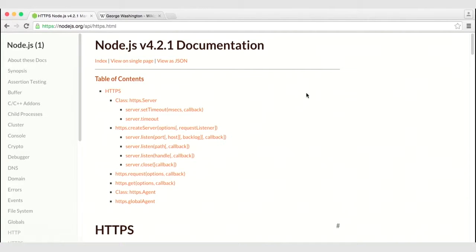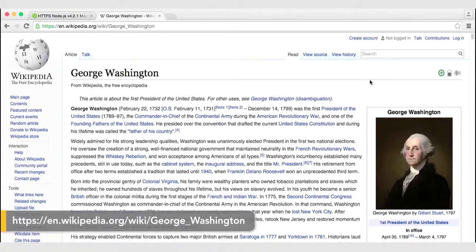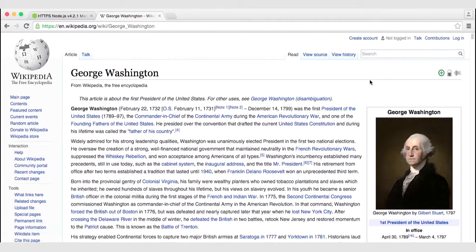In this next lesson, we are going to make a request with the HTTPS module. The reason we're using the HTTPS module is we are going to make a request of Wikipedia. You can see that this is George Washington's Wikipedia page, and it is being served via HTTPS. The domain is en.wikipedia.org, and our route is /wiki/George_Washington.